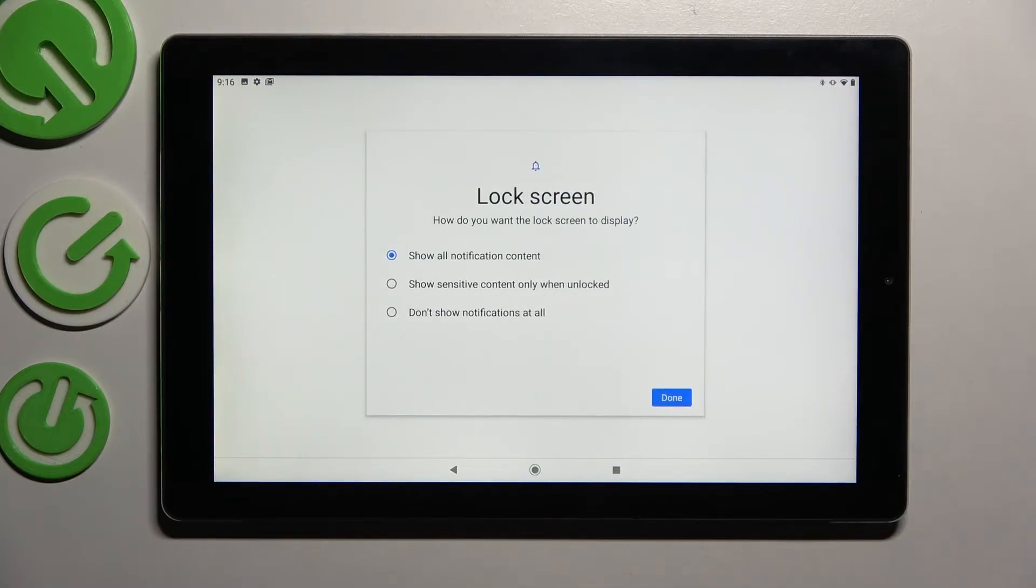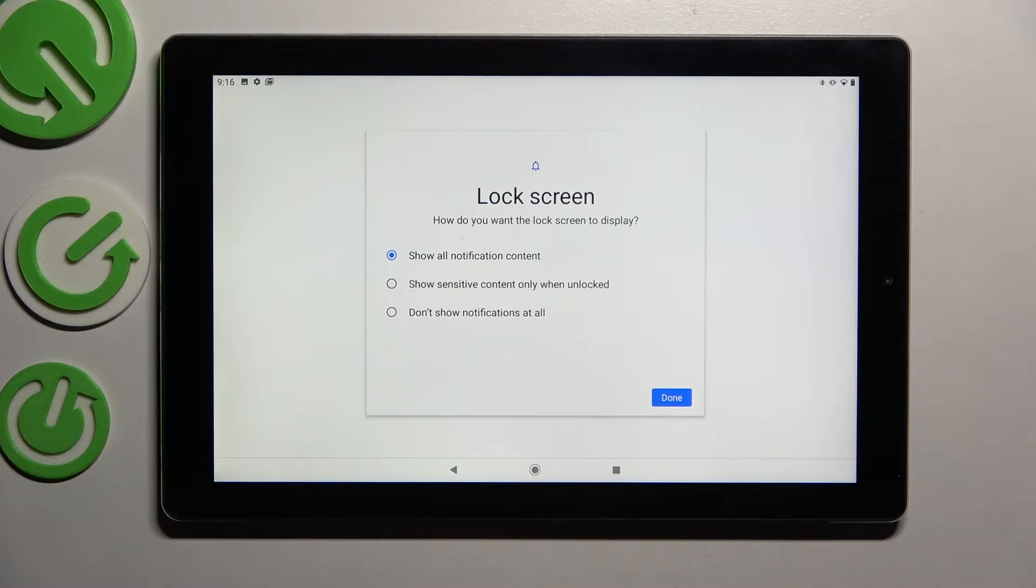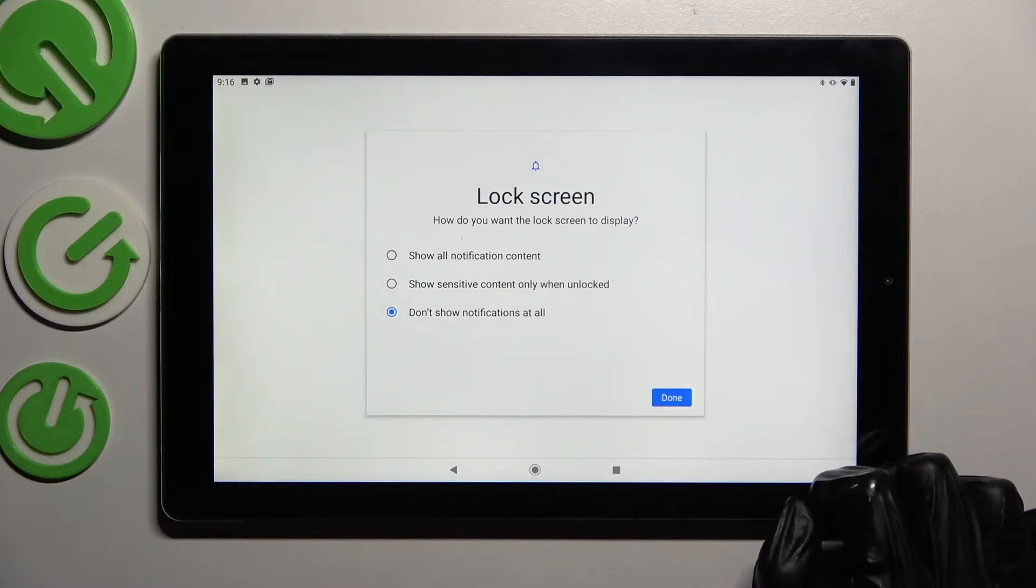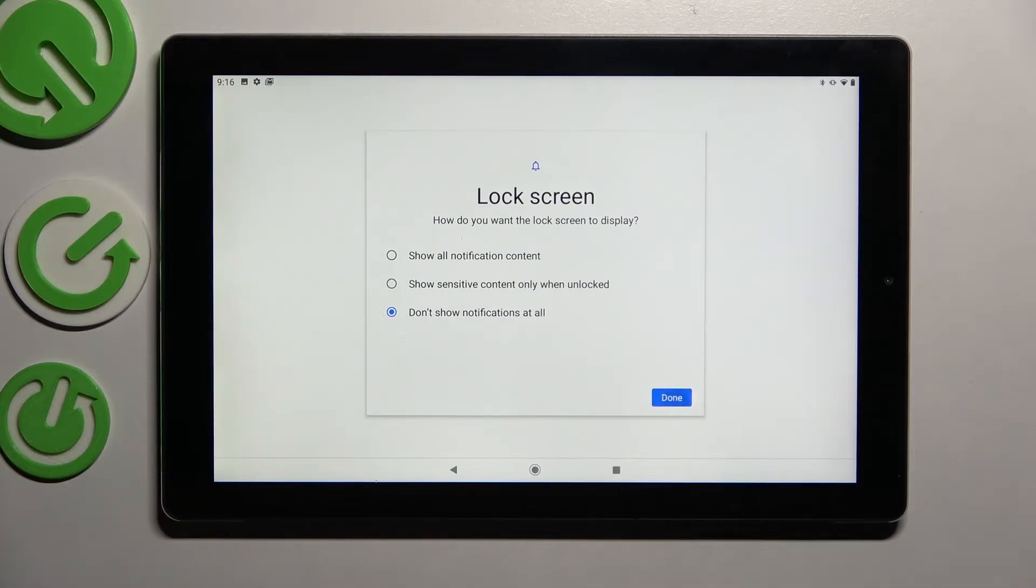After that, click on one of those options to answer the question 'How do you want the lock screen to display your notifications?' I will go with 'Don't show notifications at all,' so I click on this option here and tap on done.